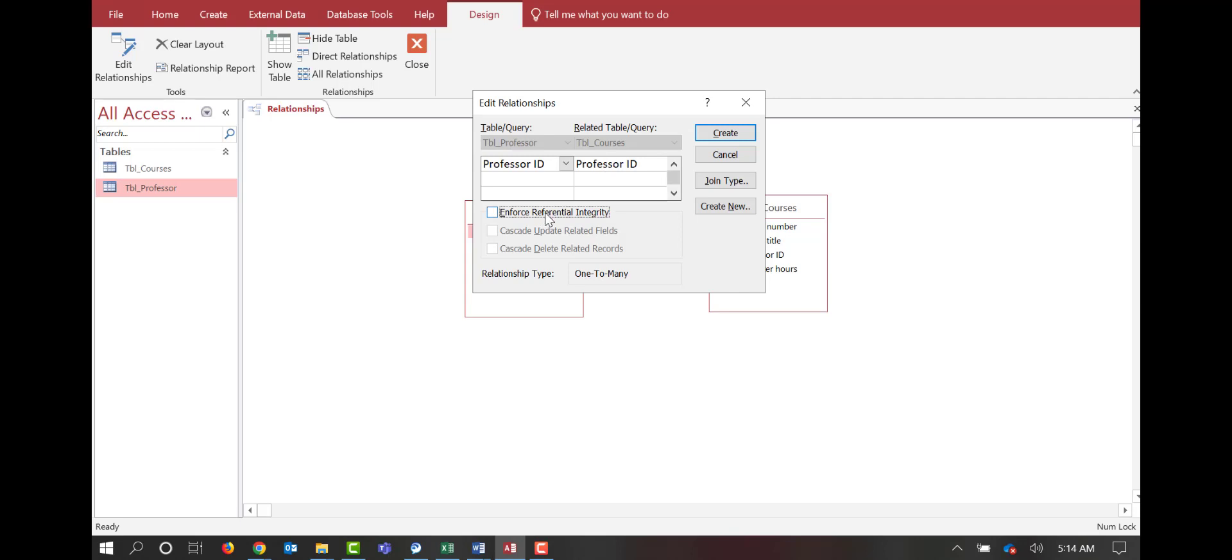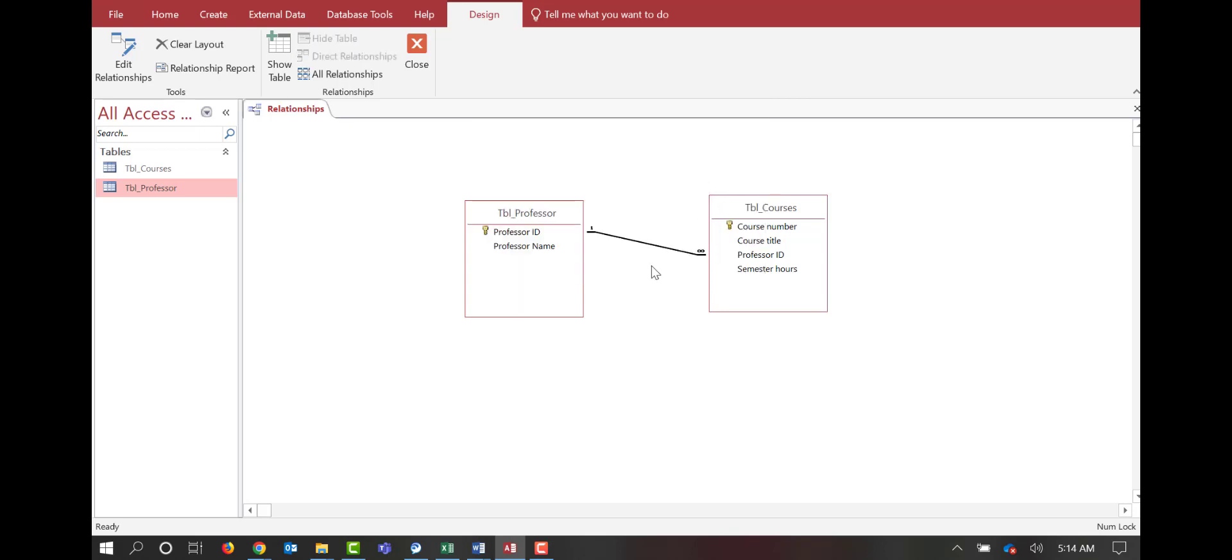Here we want to check Enforce Referential Integrity. Referential integrity helps us prevent orphan records. Basically this makes sure that we don't delete part of the data out of one table and then not delete it out of the other table. So we'll click Enforce Referential Integrity, and click Create.